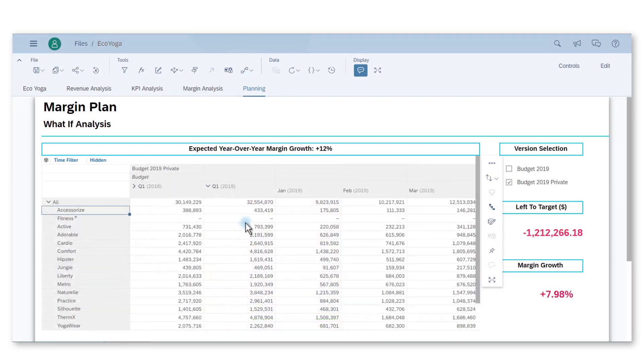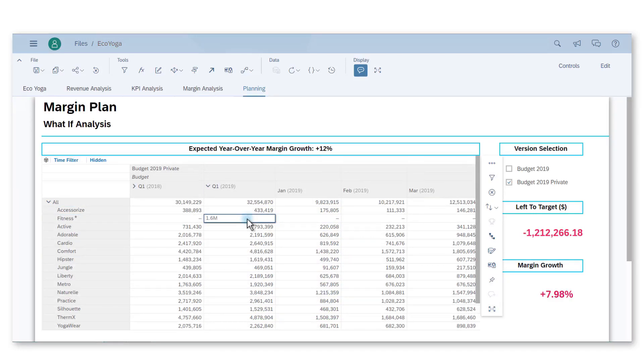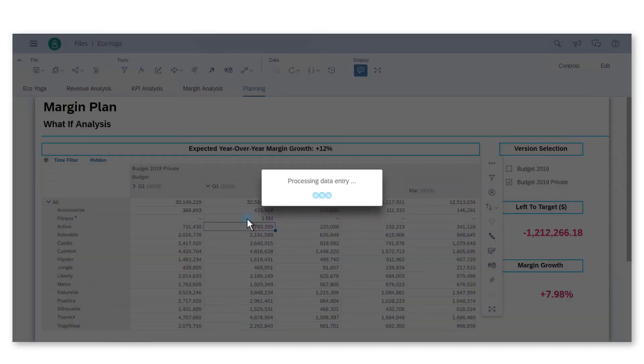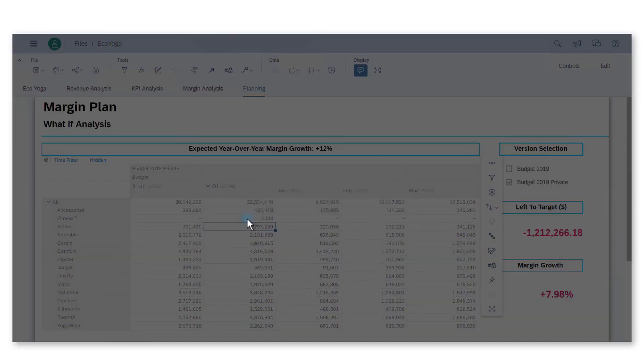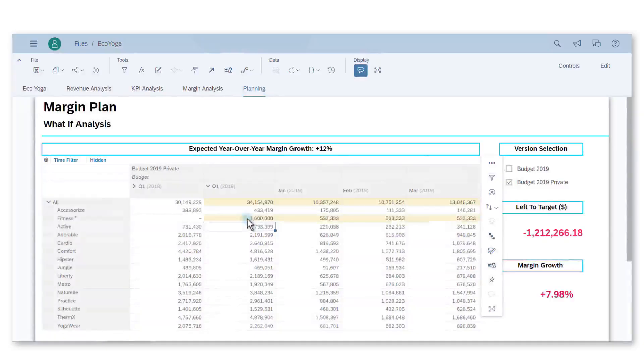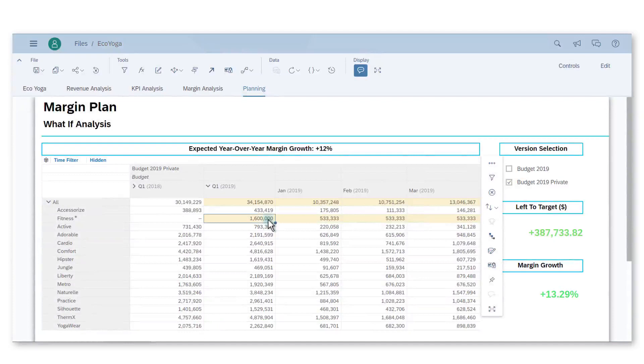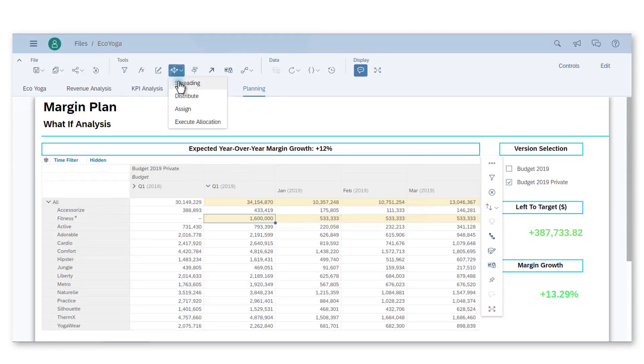After analyzing the actual trend of our different product lines, we decided to assign a $1.6 million budget to Fitness. I also need to consider the rise in January due to the Yoga Expo by changing the weight percentage of each month.